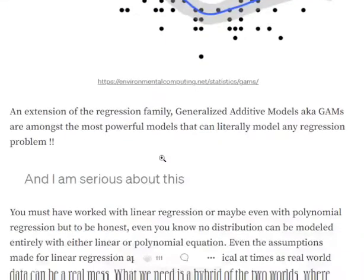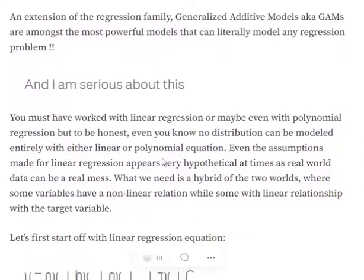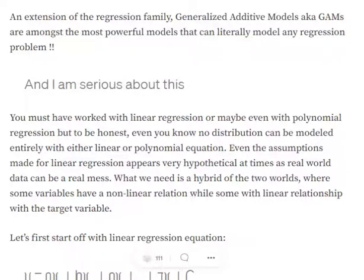Whenever we perform linear regression, there are a few assumptions that are followed — like homoscedasticity, there should not be any multicollinearity, and the variables should be independent, etc. In the real world, following all those assumptions is a bit difficult. These are pretty hypothetical conditions. So what should we do when we are not able to fulfill those assumptions in real world data? The answer is GAMs — Generalized Additive Models.